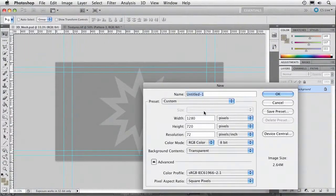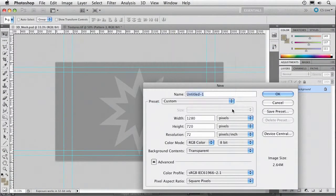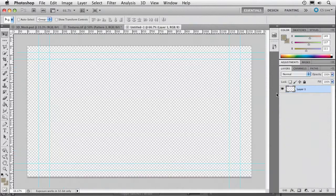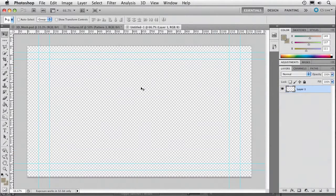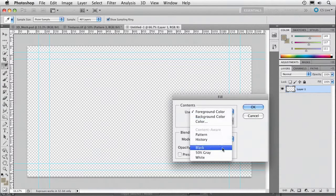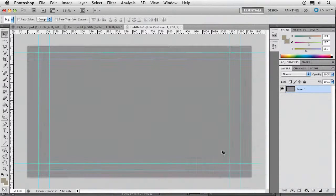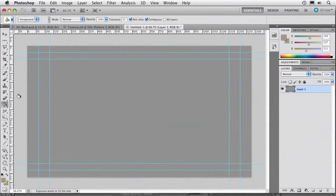I'm going to go ahead and just take a new object here. Let's just hit OK. We're going to fill this with a gradient. We'll start with 50% gray, Shift-Delete, and we'll choose 50% gray.